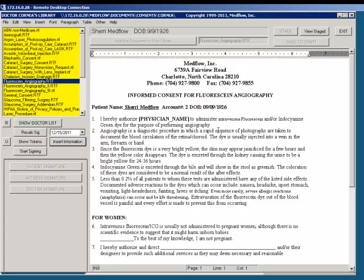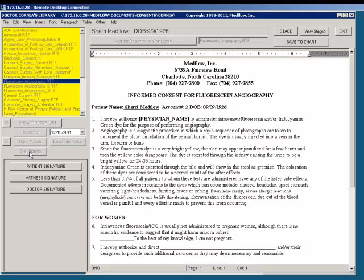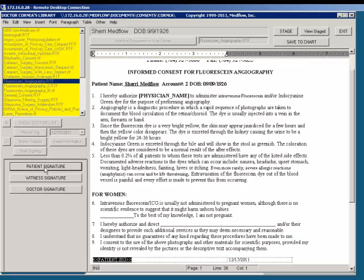If you are ready for the patient to sign the consent form, you will select Start Signing. You will notice when you select Start Signing, the patient signature, witness signature, and doctor signature is no longer grayed out. Next, you will select Patient Signature.